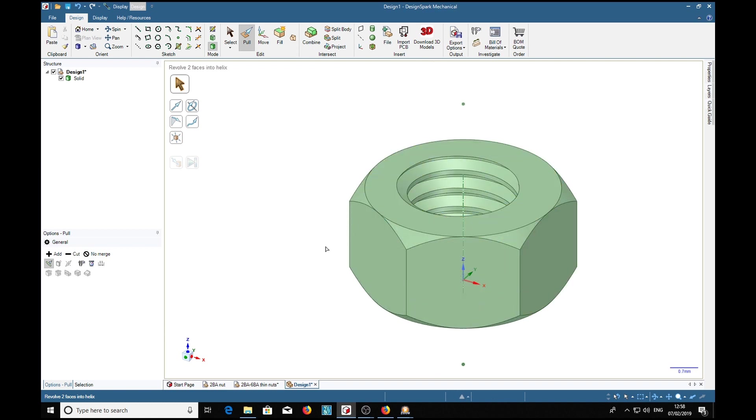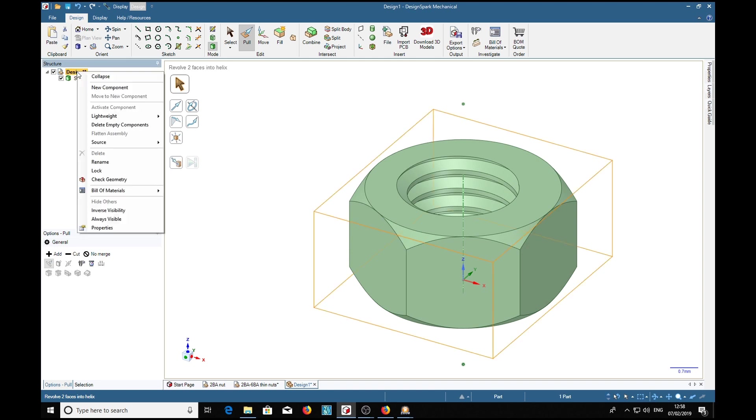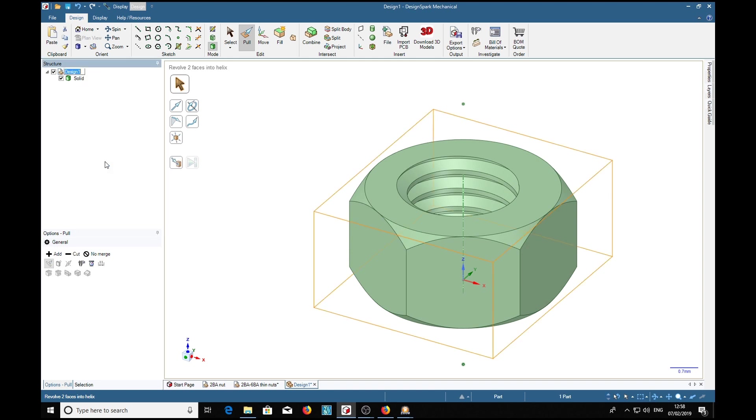Over here we'll right-click on that, rename it to 6BA nut.